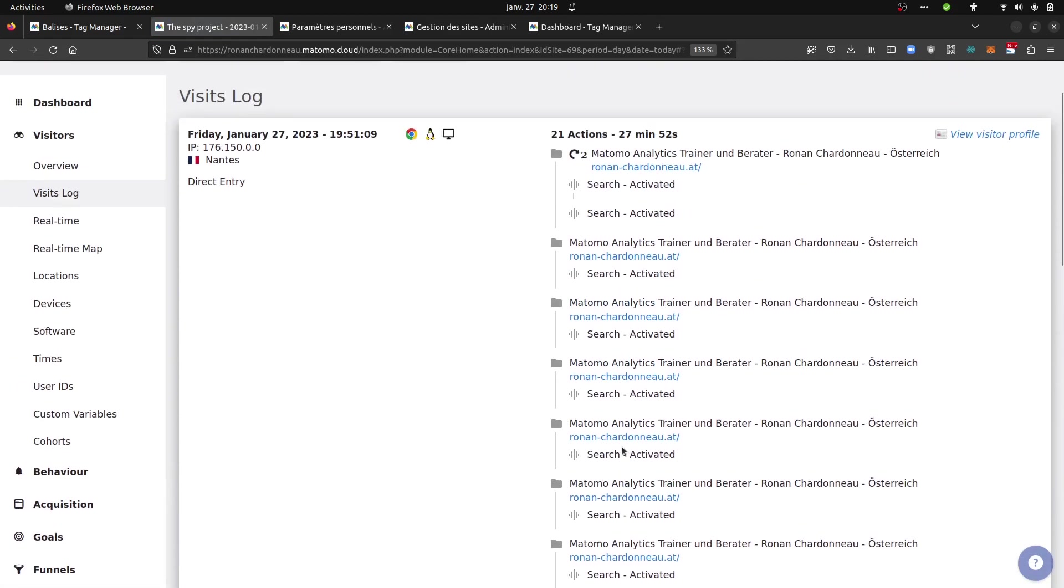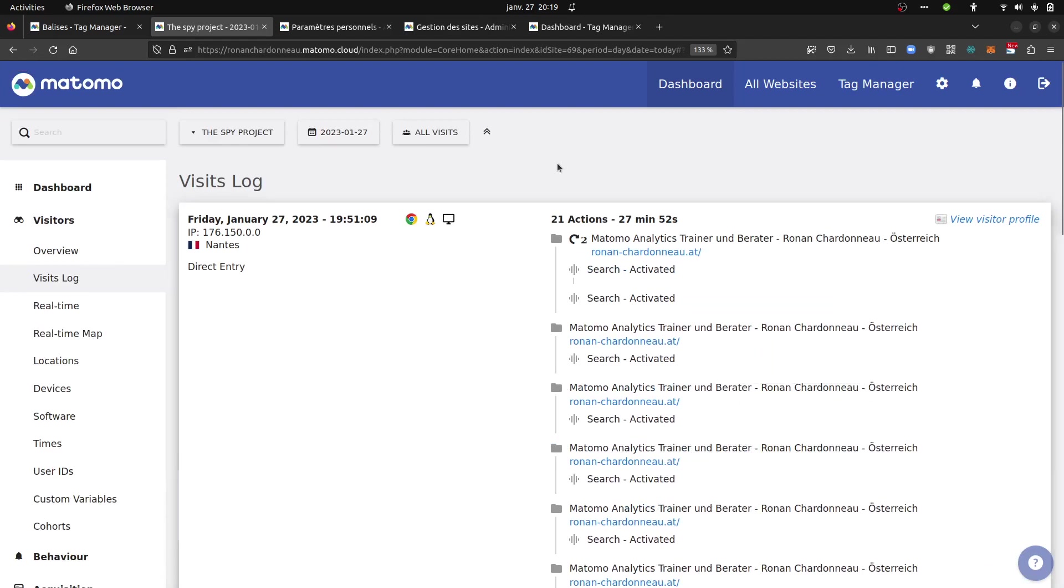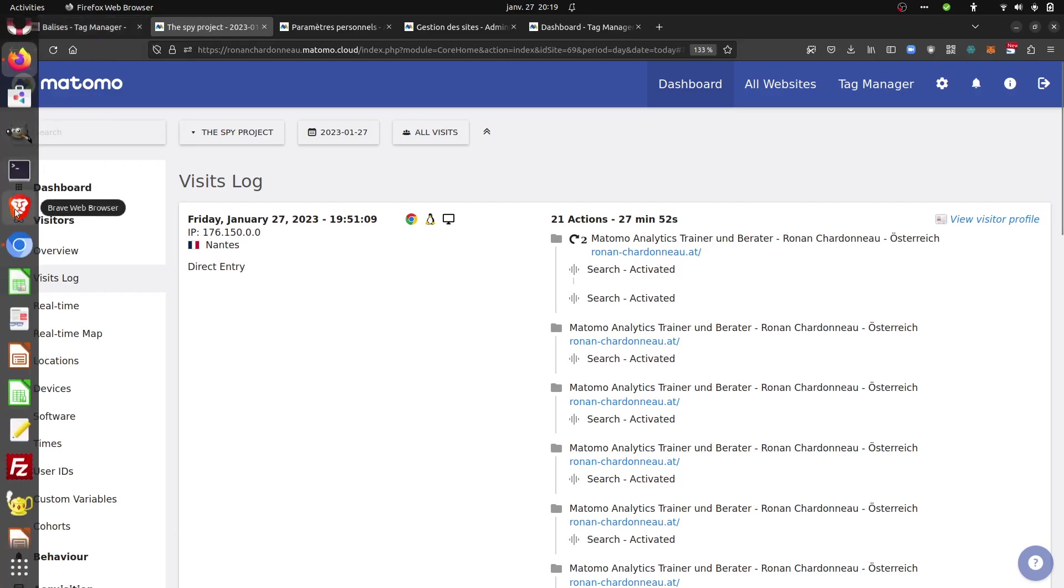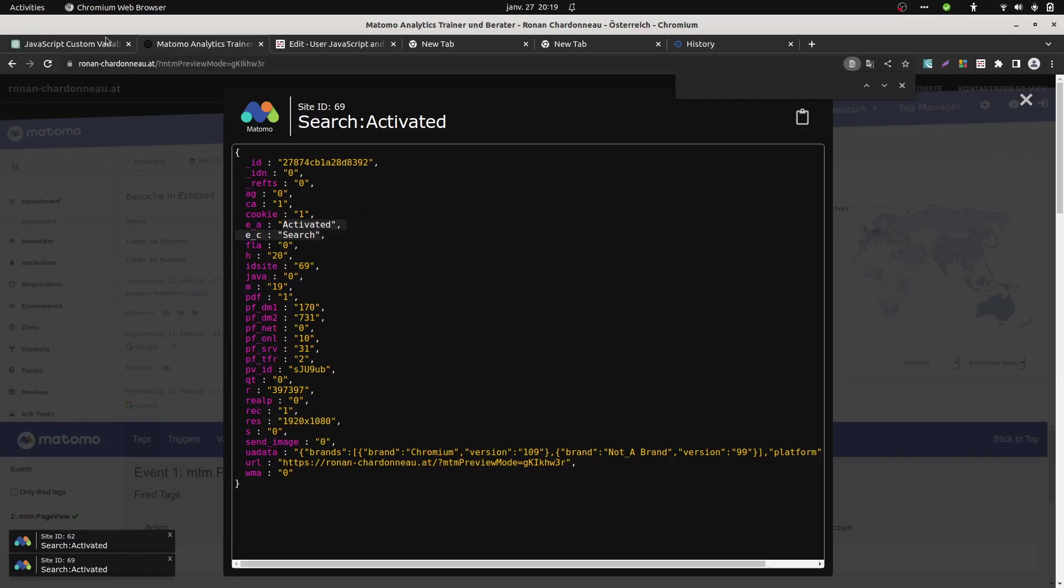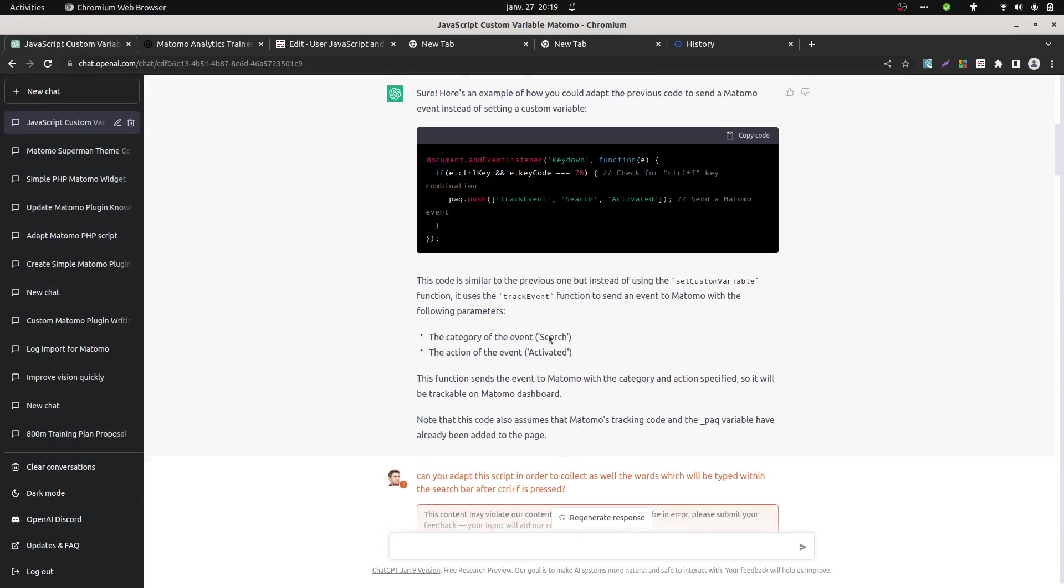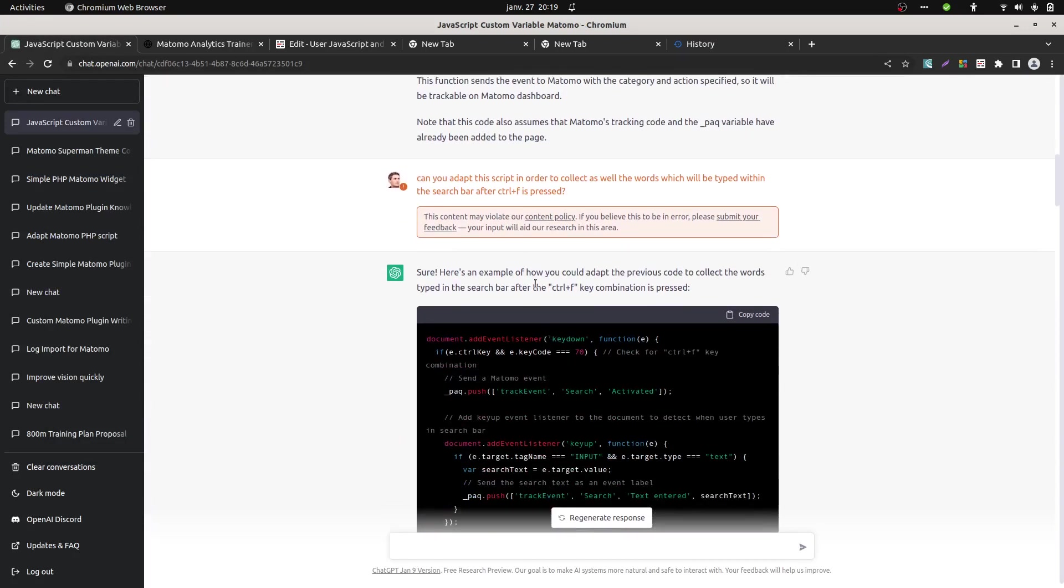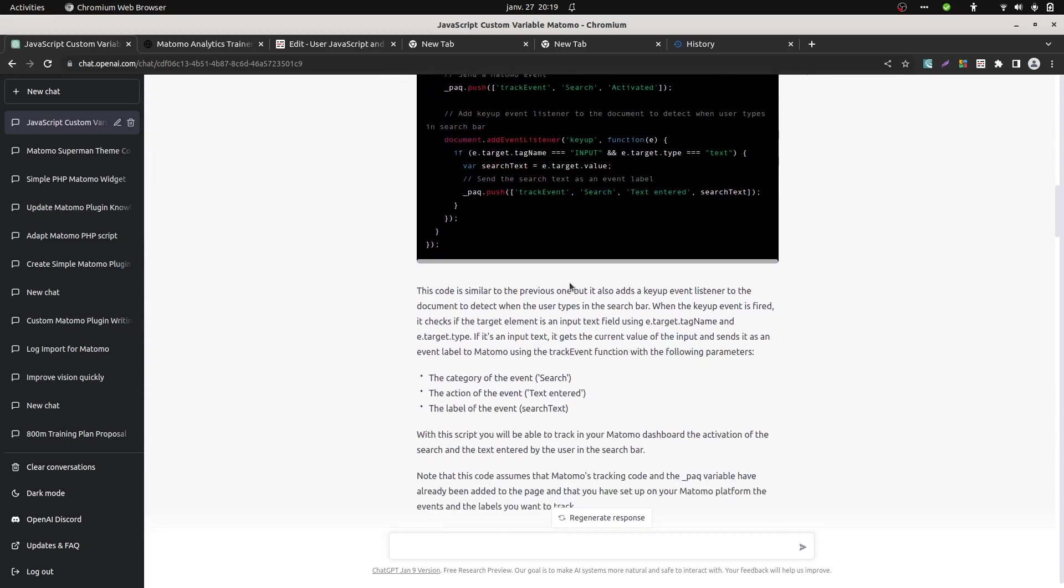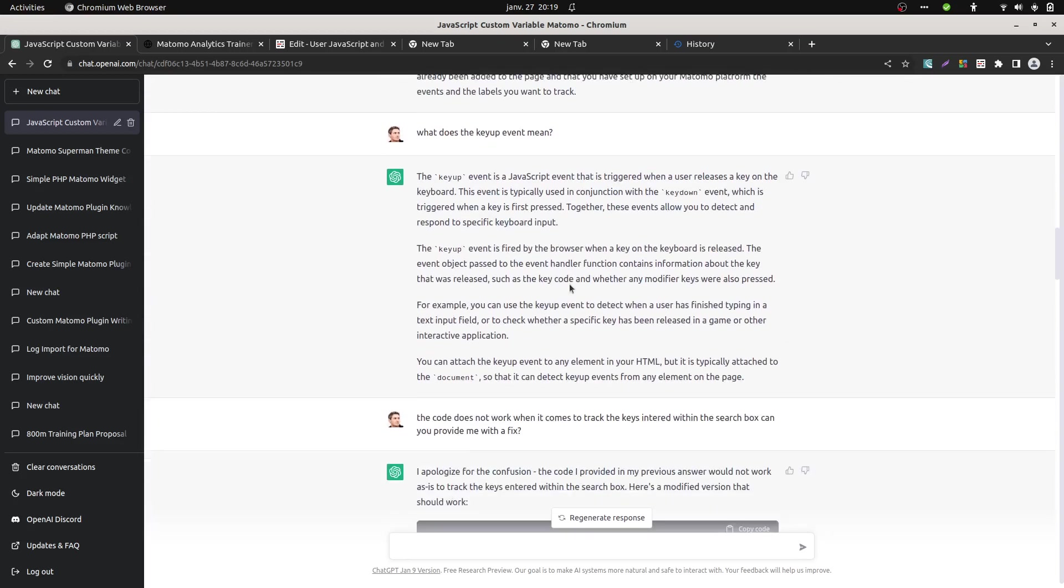thanks to ChatGPT, you can easily start now to measure things which were super complicated for a non-developer to produce. It's, once more, not perfect. You always need to have a double eye, but at least you can work with him asking to make the correction. It's making them. You can definitely ask to make the correction and so on and so forth. So it's really interesting.